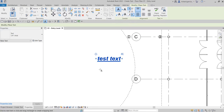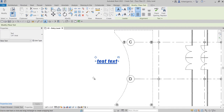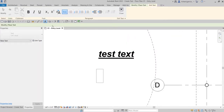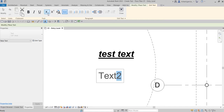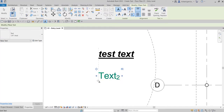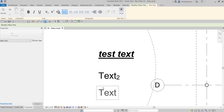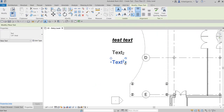Let me try the subscript option. I'll pick a new location, type 'test' again, then to apply subscript I'll type '2', select the '2', and click the subscript button — there you go. Same with superscript: I'll create another text 'Text 2', select the '2', and click superscript just like that.